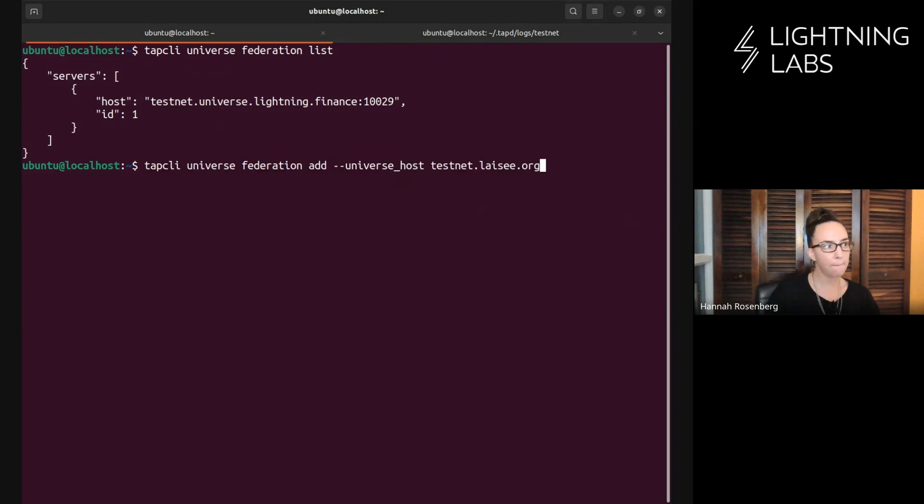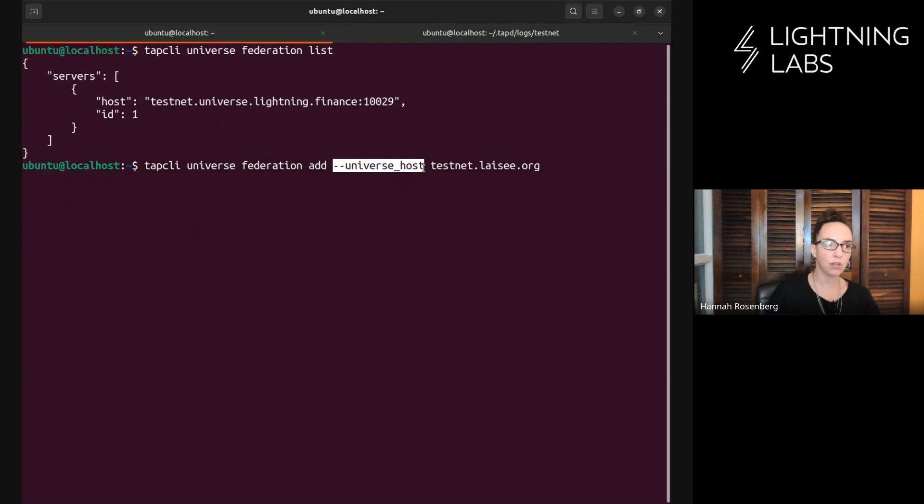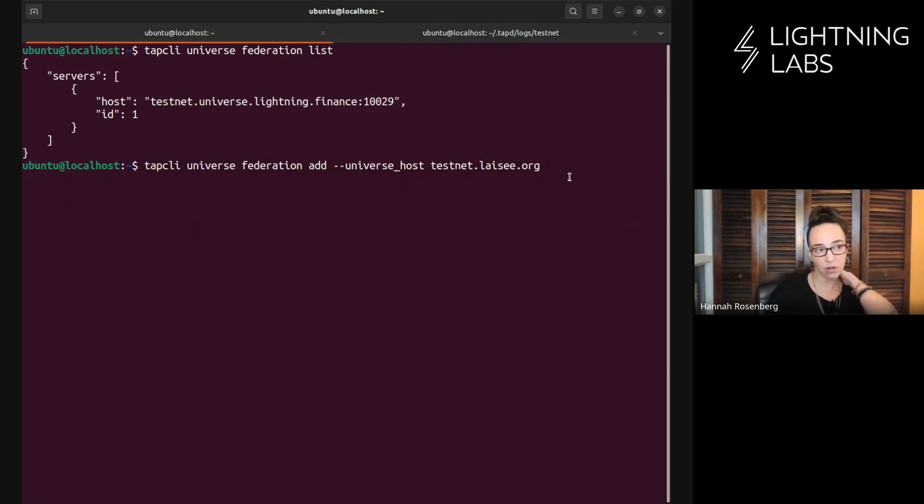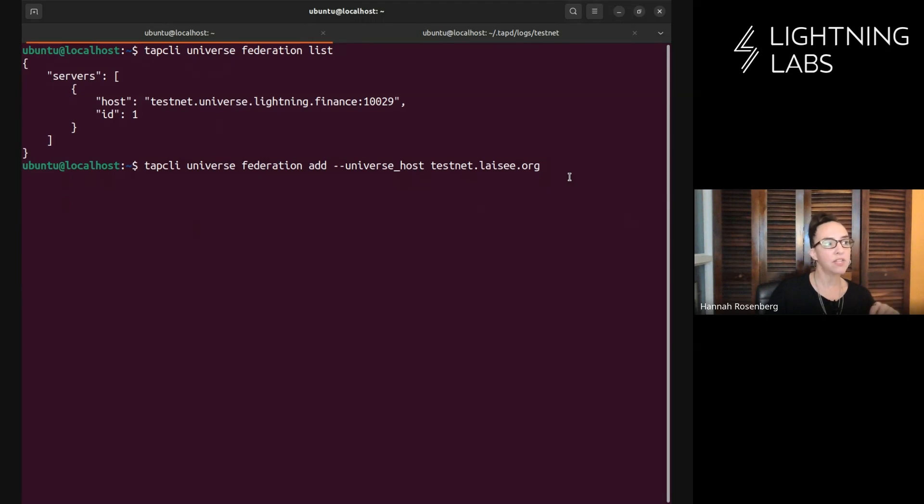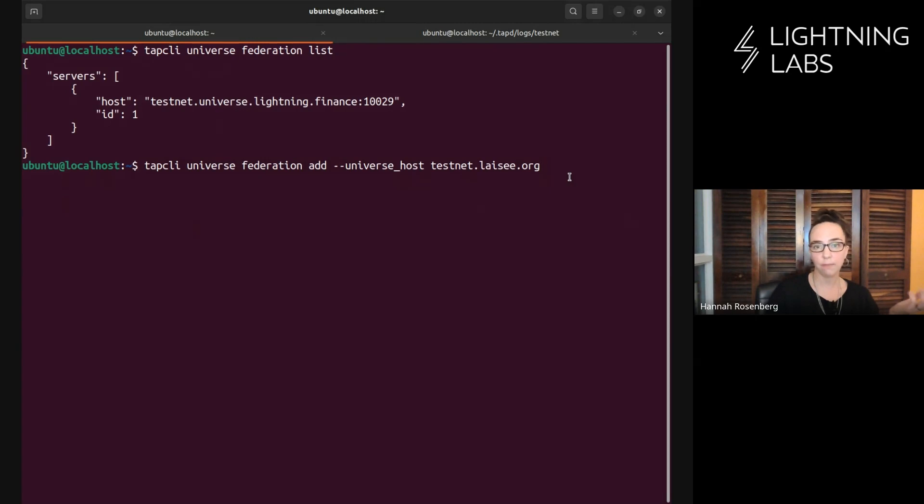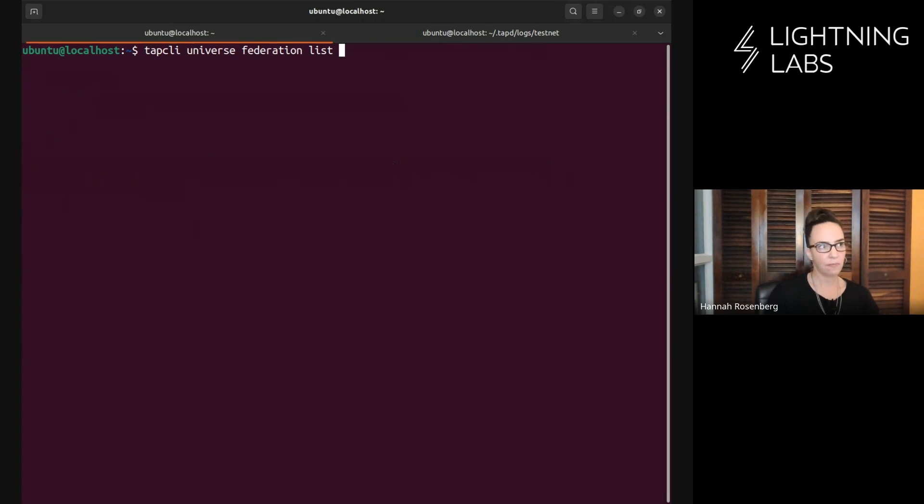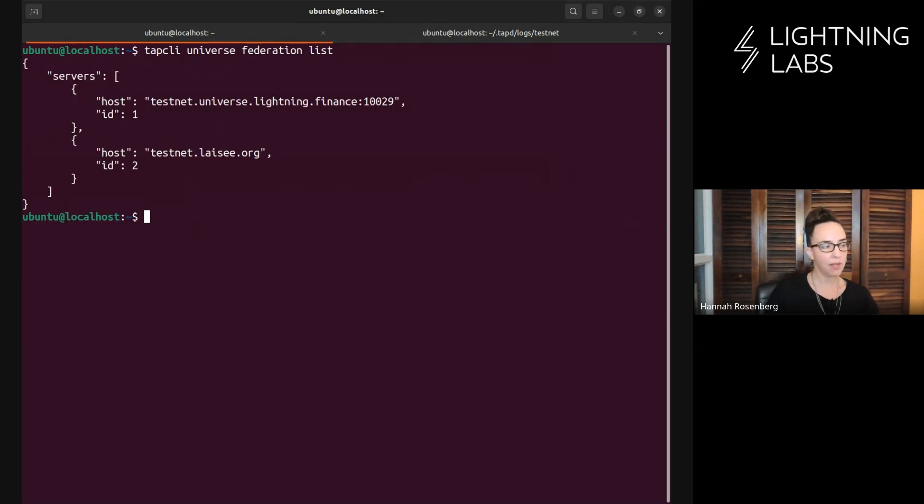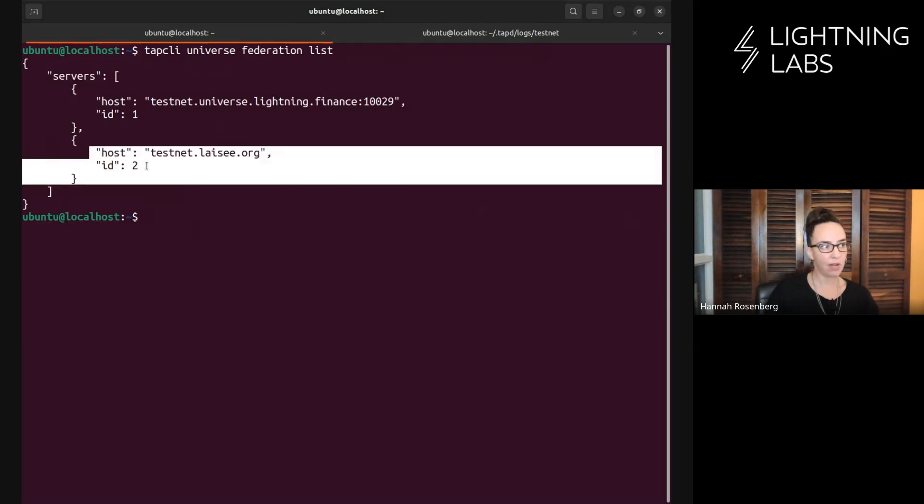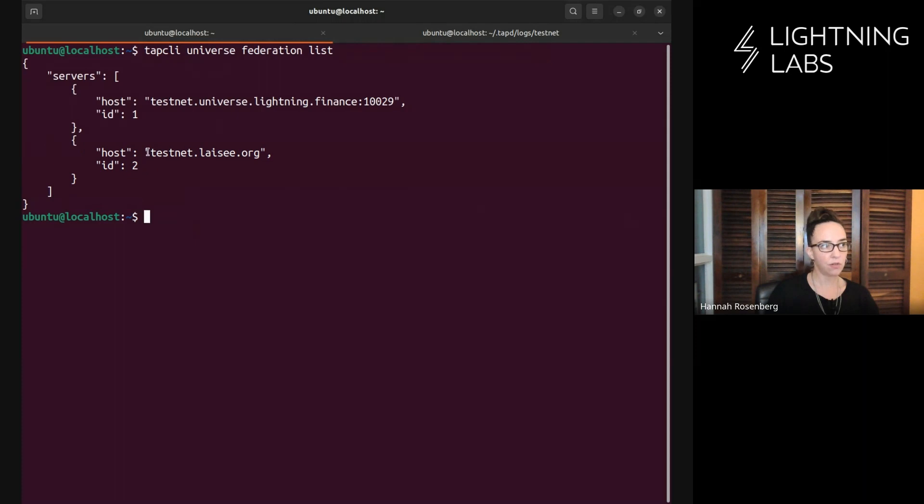Let's look at how we can add a universe to our federation. TapCLI universe federation add, and we give it the particular location. Leo at Lightning Labs runs this testnet universe. When I run this command, this should add Leo's testnet universe to our federation. Once you add a universe to a federation, you can run the list command, and sure enough, we now have two different universes. The second is the one we just added.